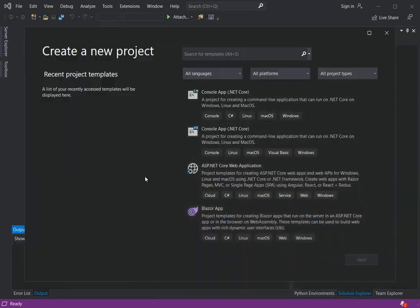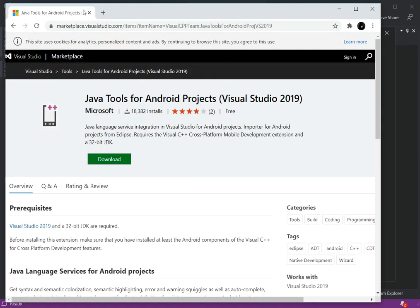Once you've downloaded and installed the C++ support, there's one more thing you have to do. Open a web browser and search for 'Java Tools for Android project Visual Studio 2019' — it's a Java language service integration in Visual Studio for Android. Make sure all Visual Studio instances are closed, then download and install it.